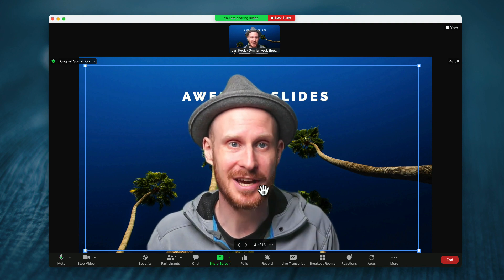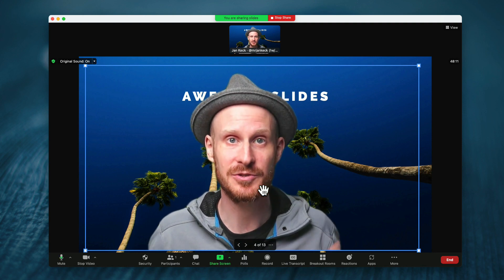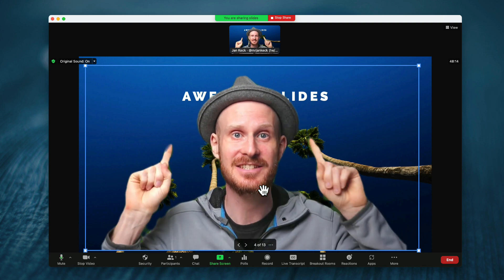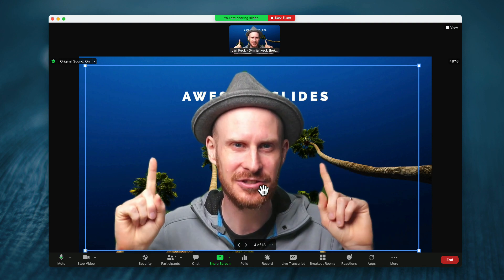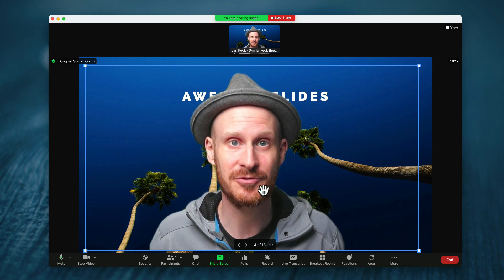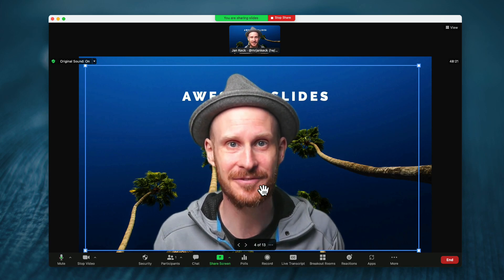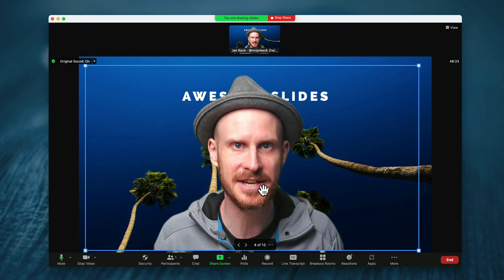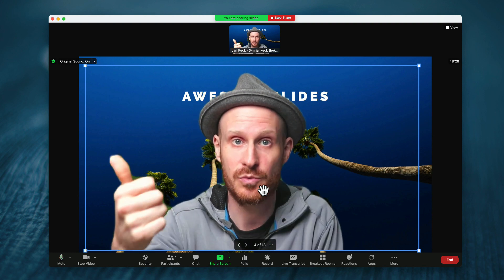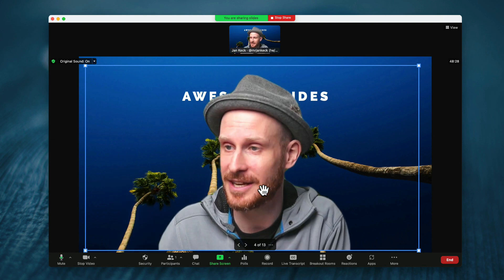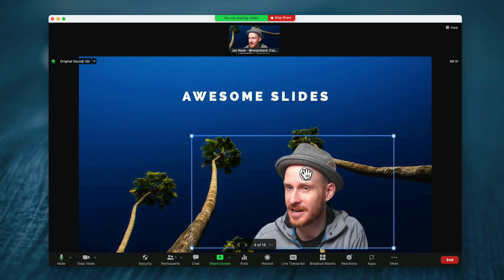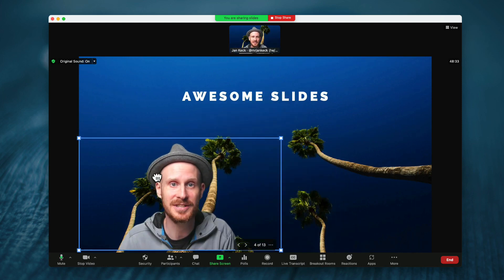Over a year ago, Zoom introduced the ability to add your slides as virtual backgrounds behind you. And it really helps you stand out from the rest because I have not seen a lot of people, speakers, presenters doing this yet. And you can use it with a green screen, without a green screen. You can resize yourself so you're not covering any important text in real time.